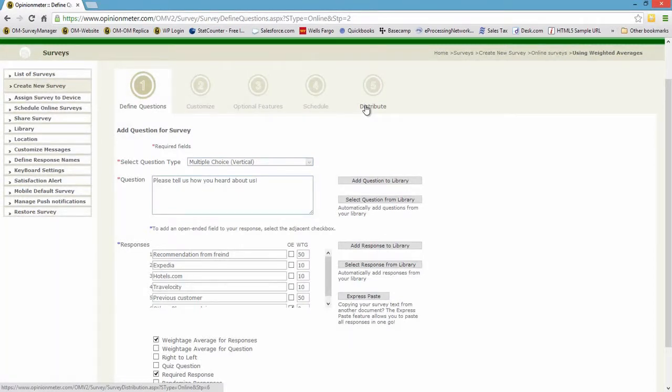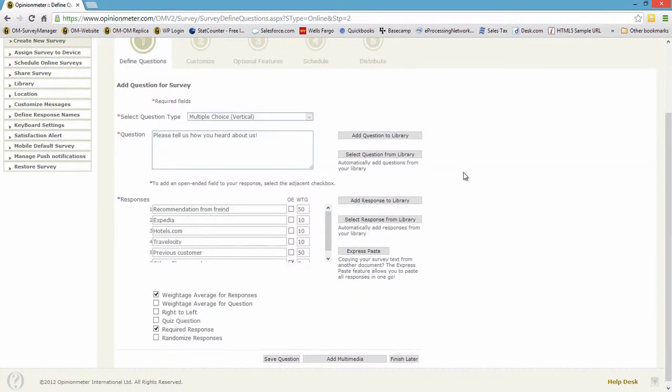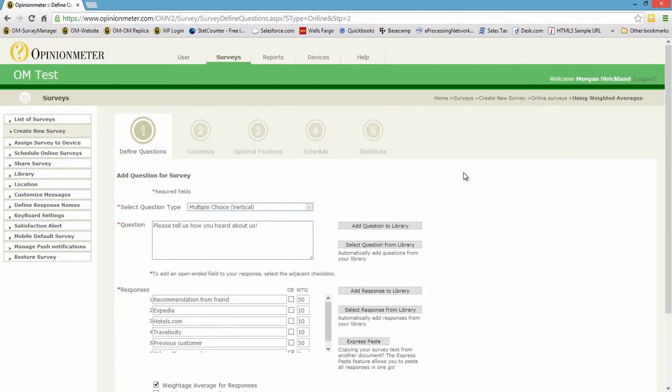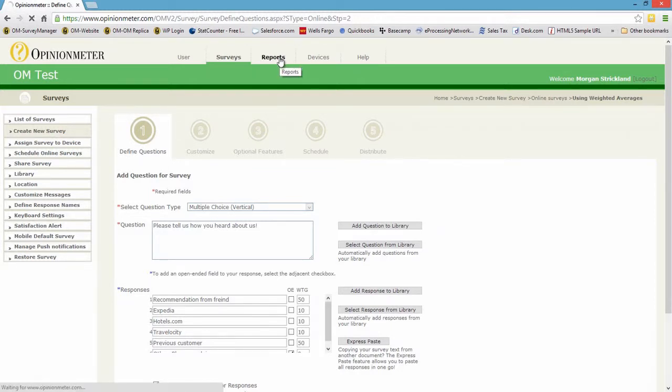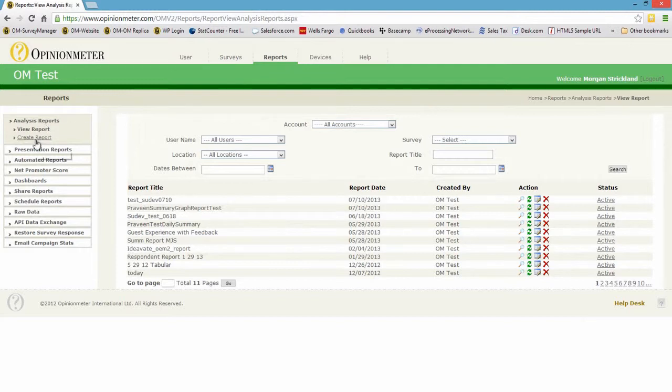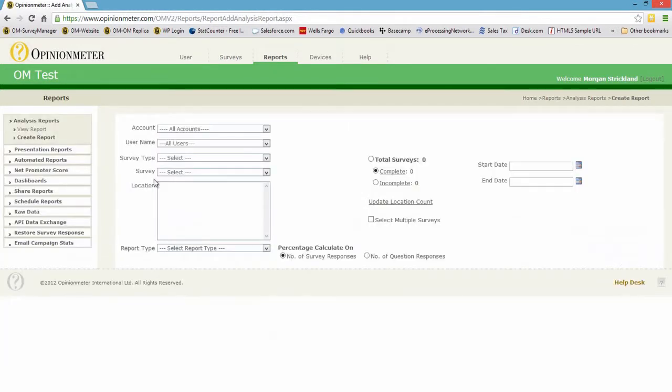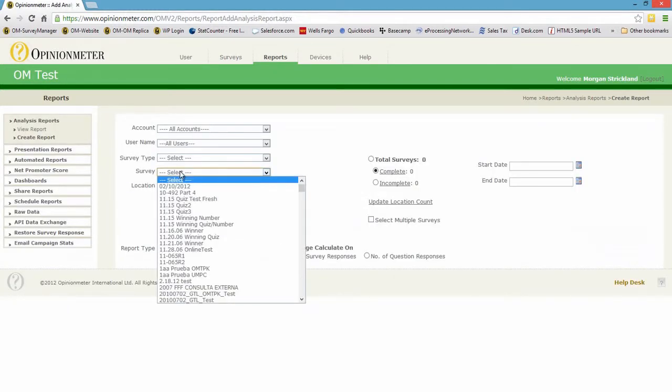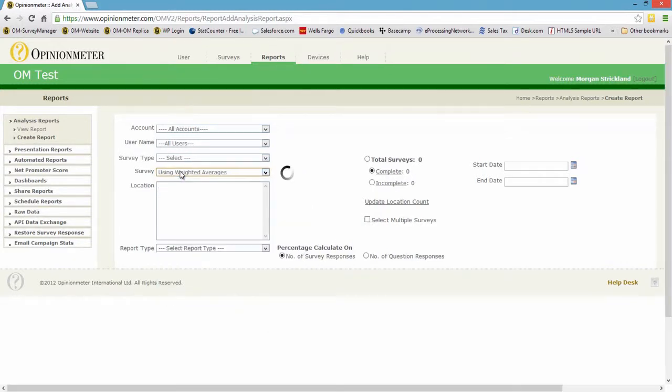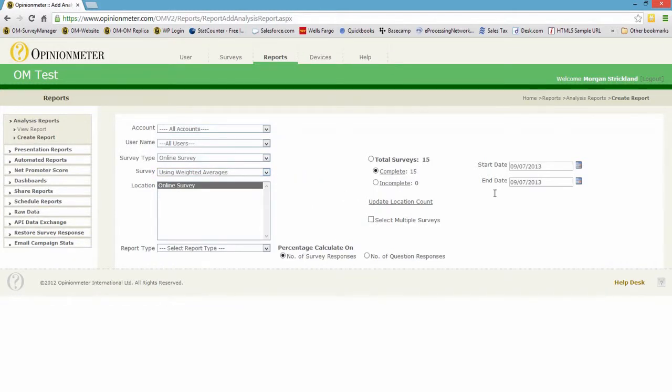Okay, we've saved this survey. Let's assume the survey has been published and we have some data to analyze and report. So we can jump up to our Reports module and let's go to Create Report.